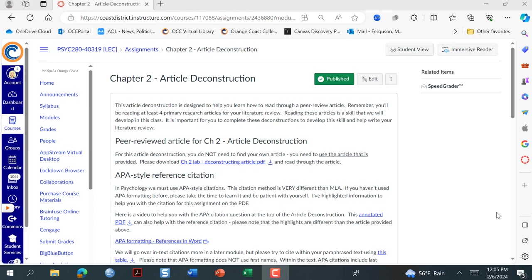Hello! In this video I'm going to walk you through the Chapter 2 article deconstruction, just to give you a little help with your homework this weekend. This is the assignment you'll find at the bottom of Module 2.